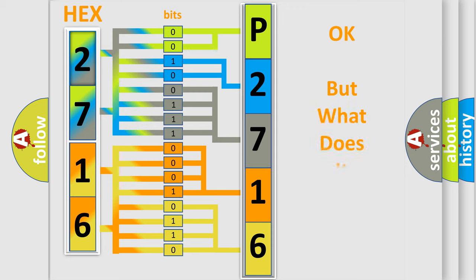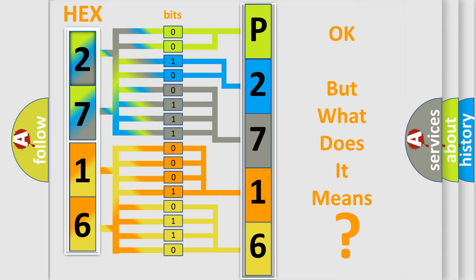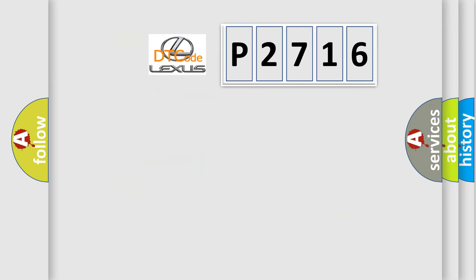The number itself does not make sense to us if we cannot assign information about what it actually expresses. So, what does the Diagnostic Trouble Code P2716 interpret specifically for Lexus car manufacturers?